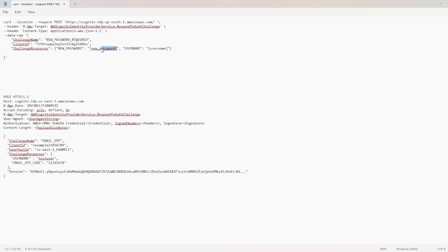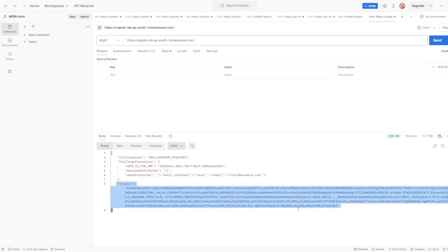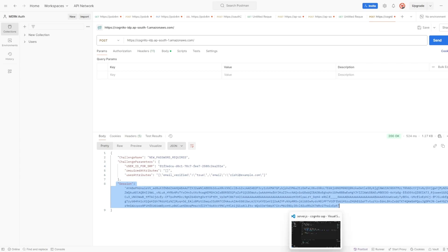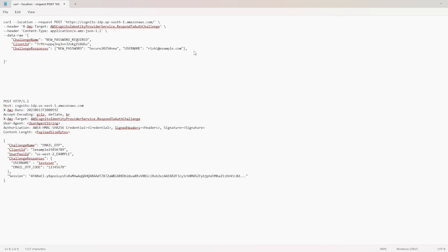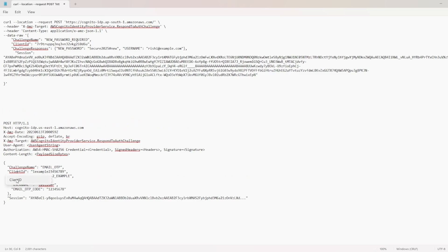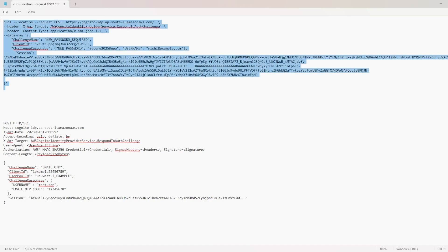Under challenge responses, we'll set the new password and the username, which is the email we used. Also, from the initiate auth response we received a session token, so let's include that here as well. The client ID is from the user pool. Challenge responses will include the username and the new password. Let's try this command now — I'll copy the curl and import it into Postman.